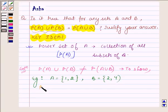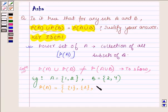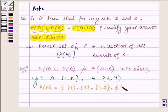The power set of A, which will be the collection of all the subsets of A, will have elements: the set having element {1}, the set having element {2}, the set having elements {1, 2}, and the empty set. This is the power set of A.